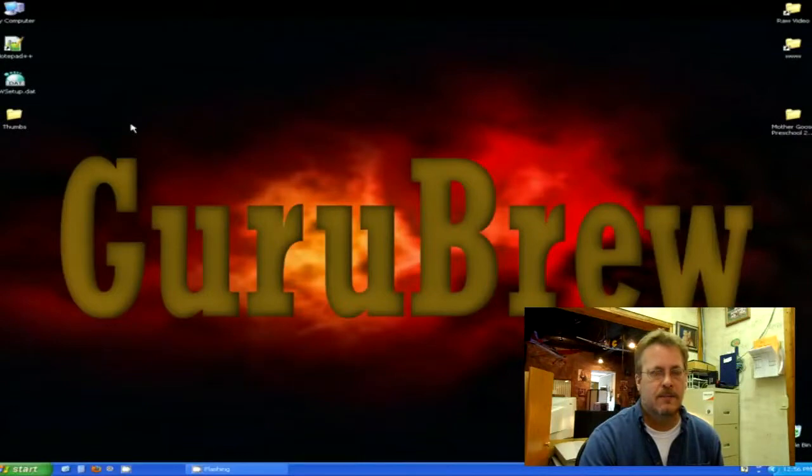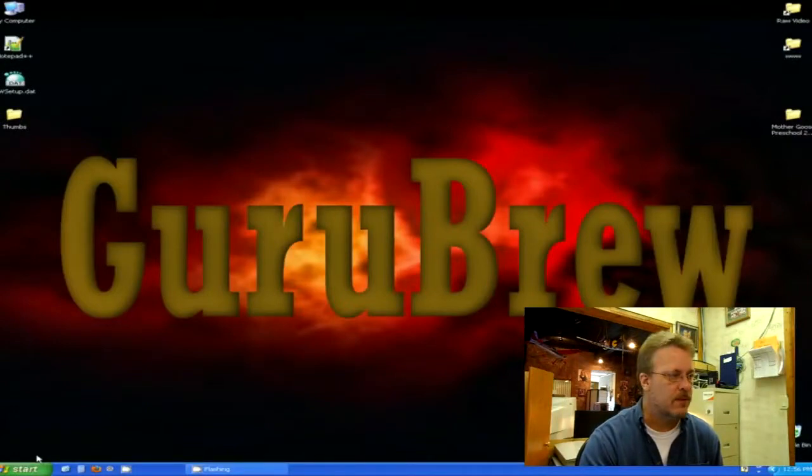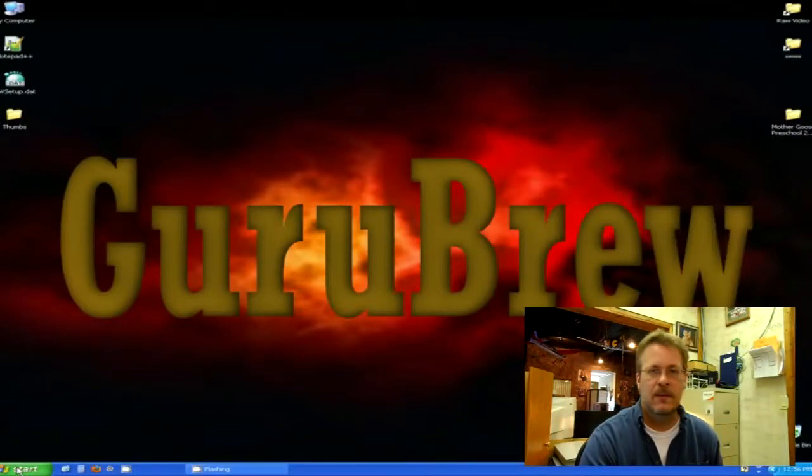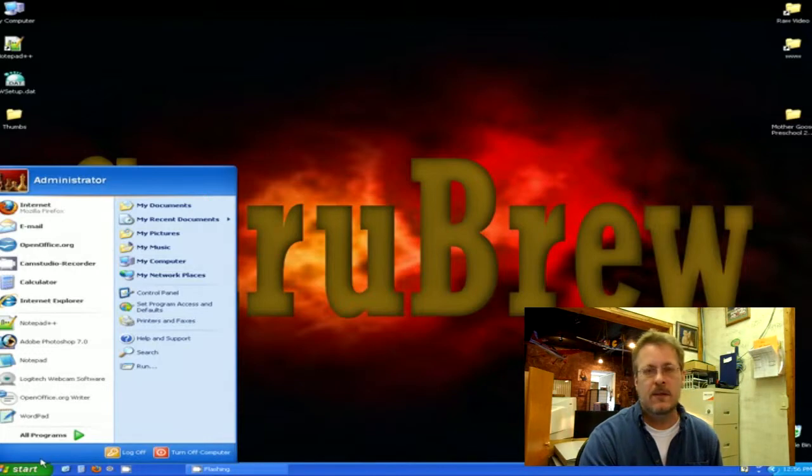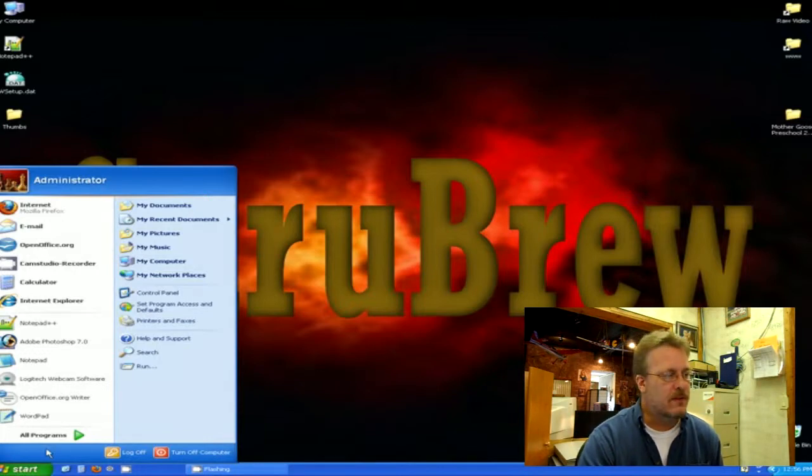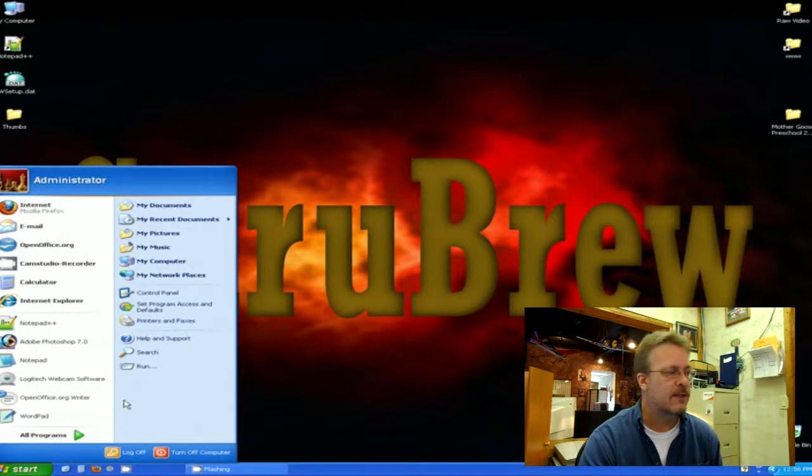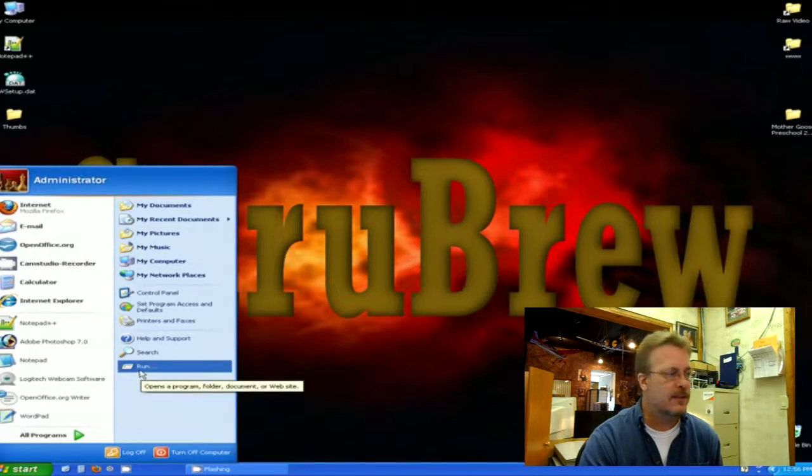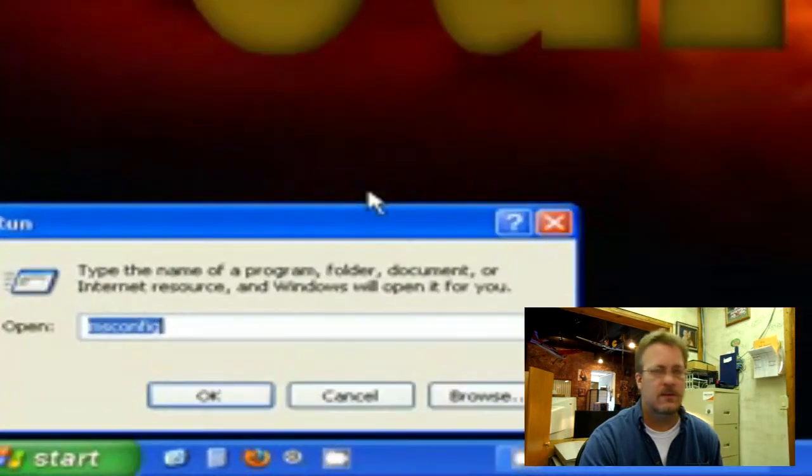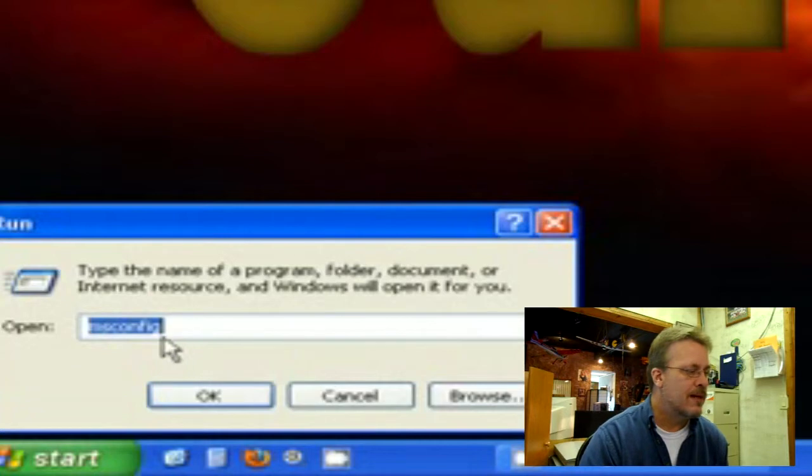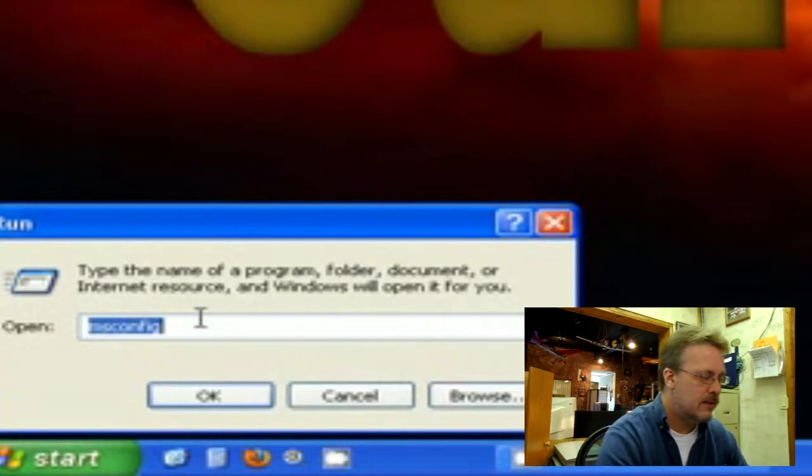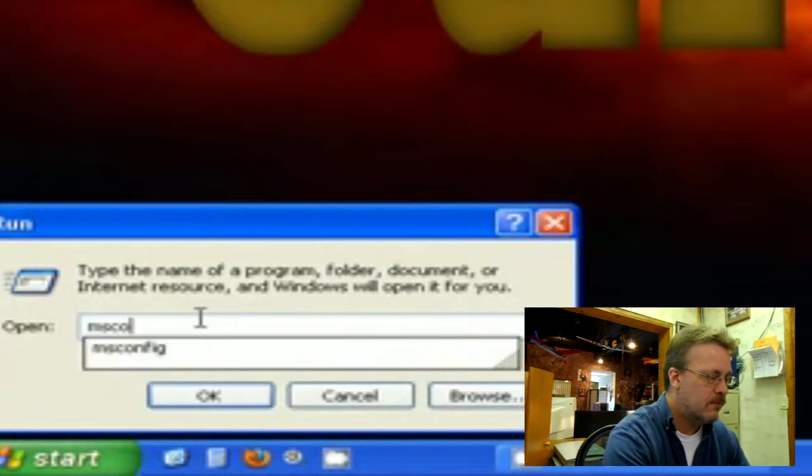I'm showing you on an XP computer, but Windows 7 is very much the same as well. Just go to the Start menu. If you're using Windows 7, you can just type in the little box down here: msconfig. If you're using XP, you can just go into the Run command. Either way, the command is msconfig.